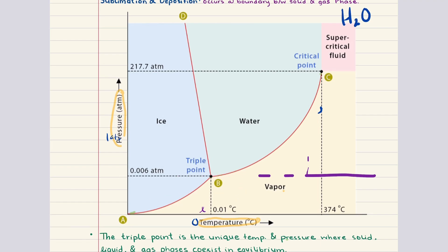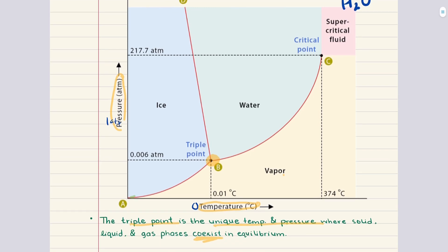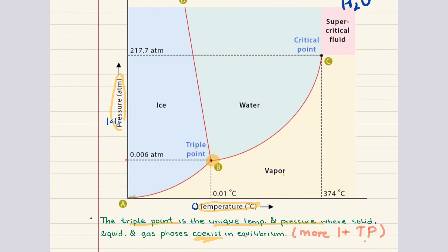Now let's consider two particularly important points on the phase diagram. The first is the triple point. This is the unique combination of temperature and pressure where all three phases — solid, liquid, and gas — coexist in equilibrium. This also explains why below the triple point pressure the liquid phase is not accessible. Substances that possess multiple crystalline solid forms can actually exhibit more than one triple point, corresponding to different solid-solid-fluid equilibria, which appear as multiple intersection points on their phase diagrams.